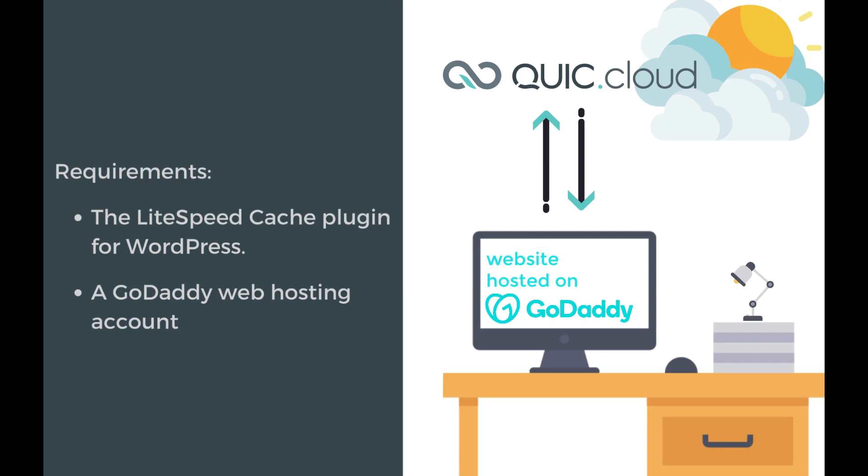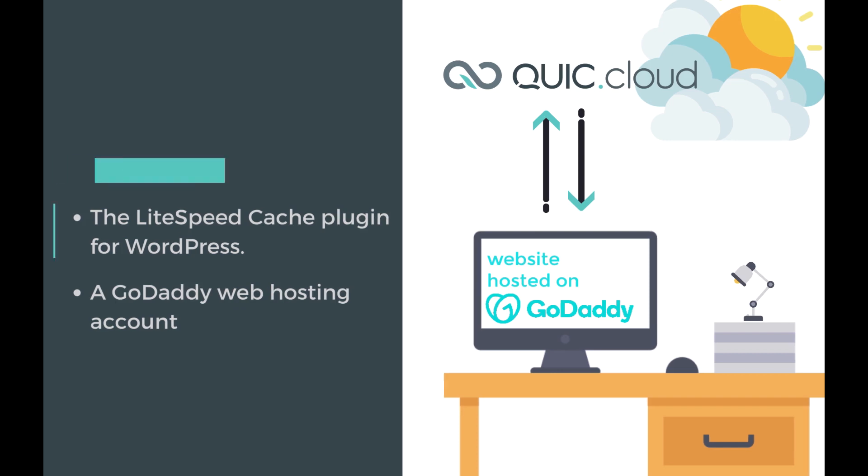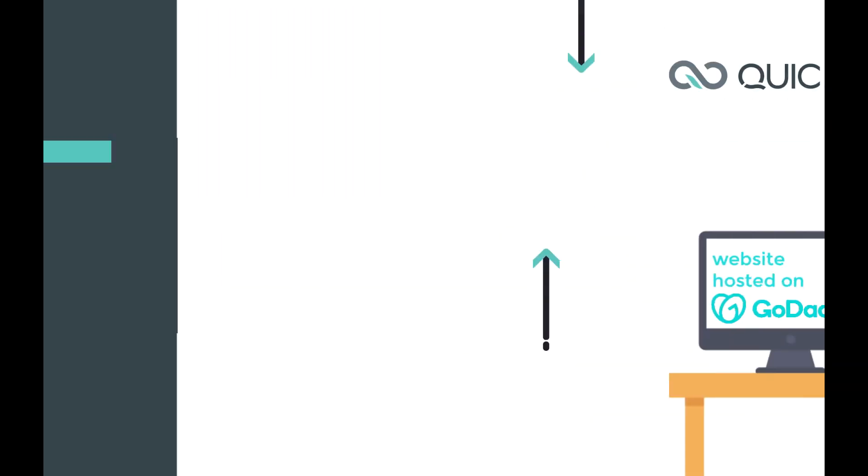If you don't currently have the LS Cache plugin installed, you can get started quickly and easily with one of our preset configurations. See the video description for more information about that. There are five steps to setting up QUIC.cloud CDN and DNS for a GoDaddy site.